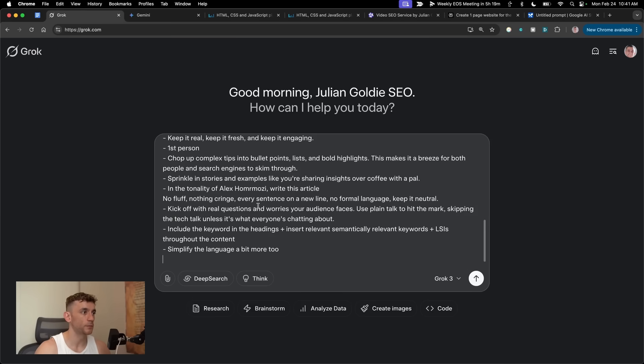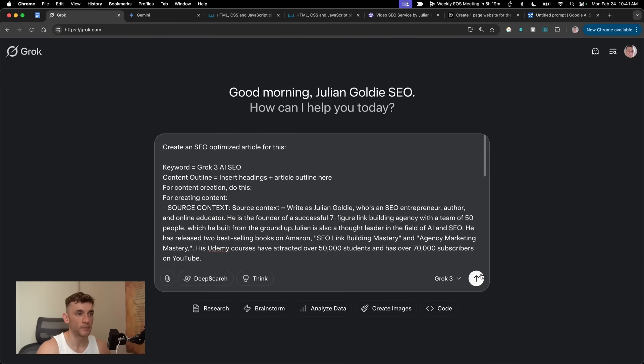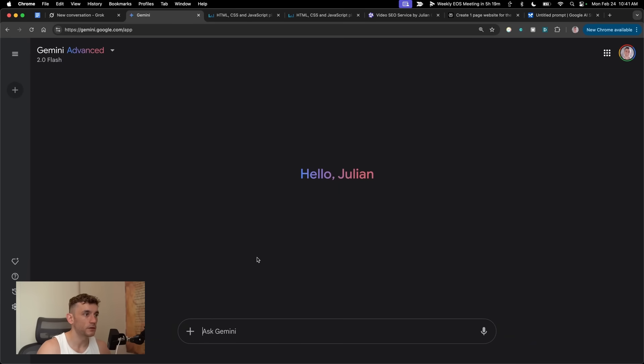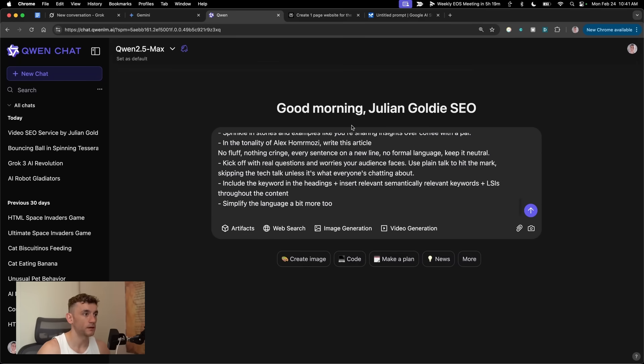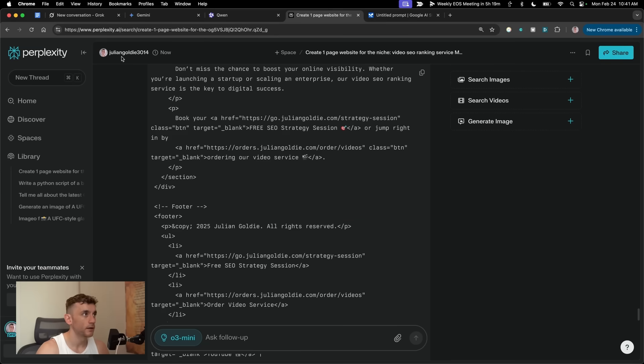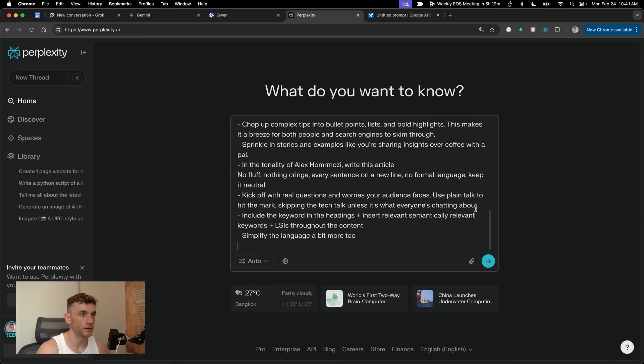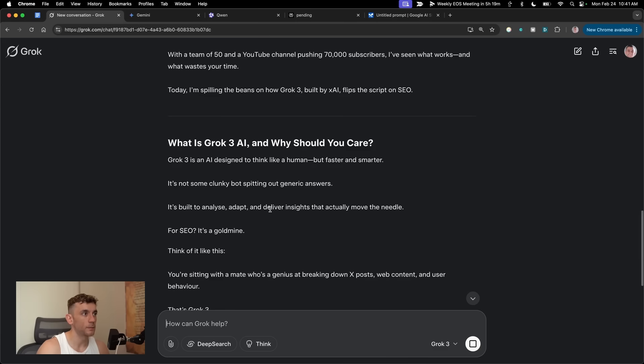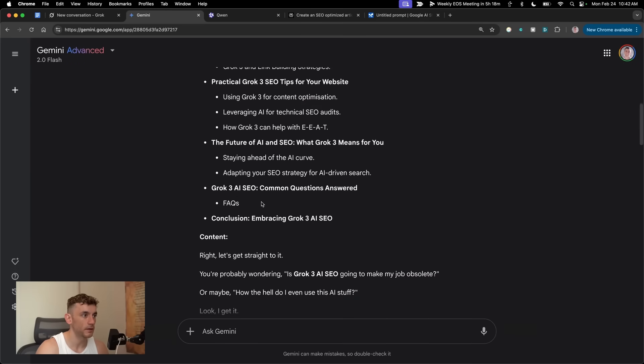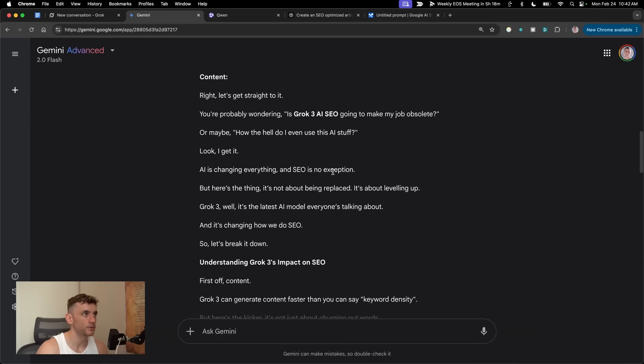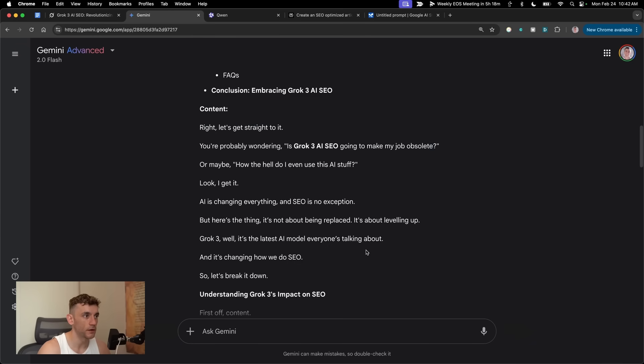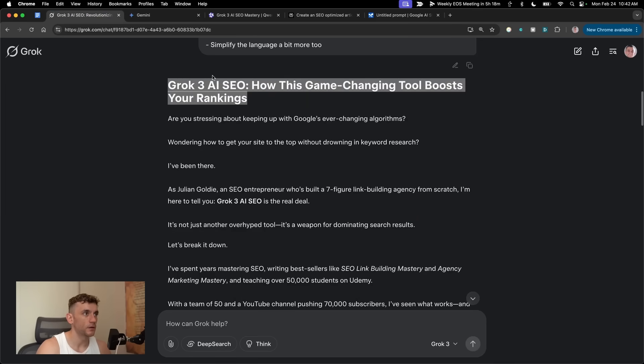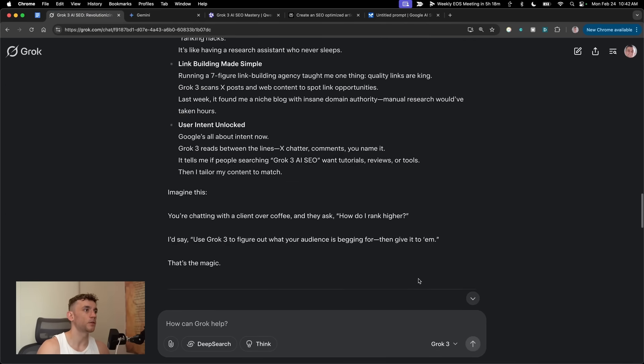Now inside Grok, we're going to run this prompt for creating content, like you can see. So we're going to create an SEO Optimized article for this. Keyword equals Grok3AISEO. Let's plug that in and see what we get back. We'll run the same thing through Gemini. I'm just going to use 2.0 Flash for this because you don't need a thinking model to create content. We'll do the same inside Quen 2.5 Max. I'm actually going to allow web search as well, so it can create the content. And then we'll do the same inside Perplexity. We'll select Auto for the search, and then we'll give it the same prompt. All right, so Grok has already come back with the goods. So has Gemini is really fast. So actually planned out the content, then the outline. The only thing I don't like about the content from Gemini here is, number one, it's not really SEO Optimized. If you look at the content section, it says, let's get straight to it. You're probably wondering, is Grok3AISEO going to make my job obsolete? Or maybe how do I even use this stuff? It's not very useful.